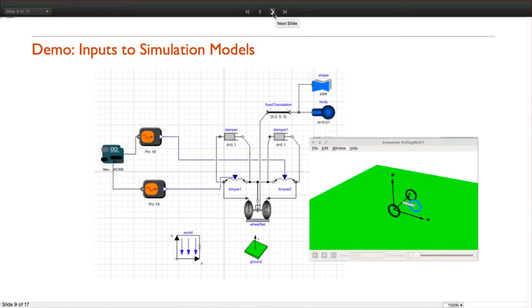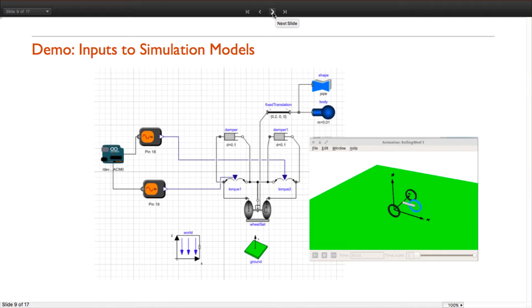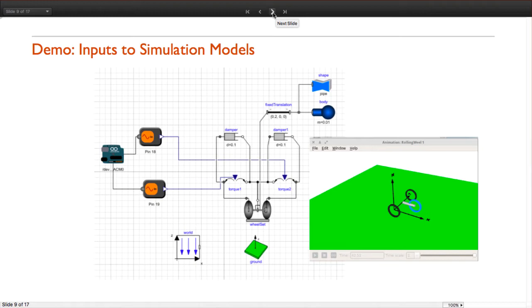In the previous example we saw a very simple way of using an Arduino board without writing a single line of code. Now I am going to show you an example of interaction with simulation models. Here we have the model of a very simple vehicle with two wheels, and we have connected two analog inputs of ModelPlug to control the torque of each wheel. Now that we have the model, we can simulate it in real time and see how our system reacts.